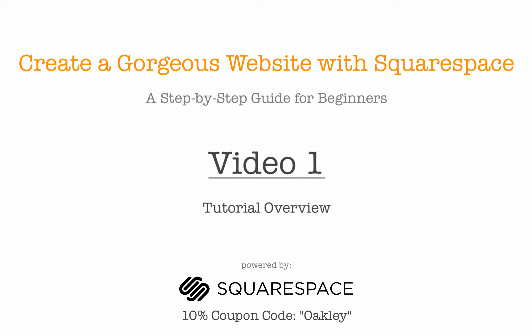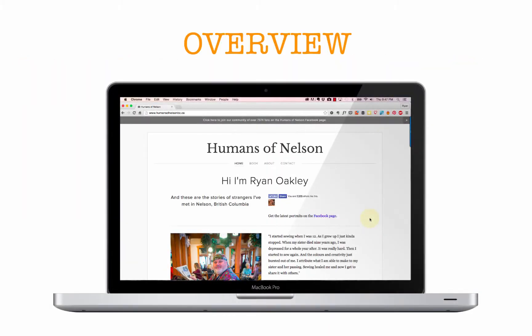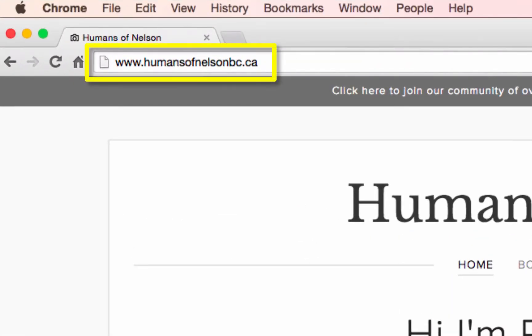Hi, this is Ryan Oakley and welcome to the free online course 'Create a Gorgeous Website with Squarespace: A Step-by-Step Guide for Beginners.' This is the first video, and I'm going to be giving an overview of the tutorial. I'm going to walk you through step-by-step how I created my own website. If you open your browser and go to humansofnelsonbc.ca, you'll see the site I'm going to show you how to create.